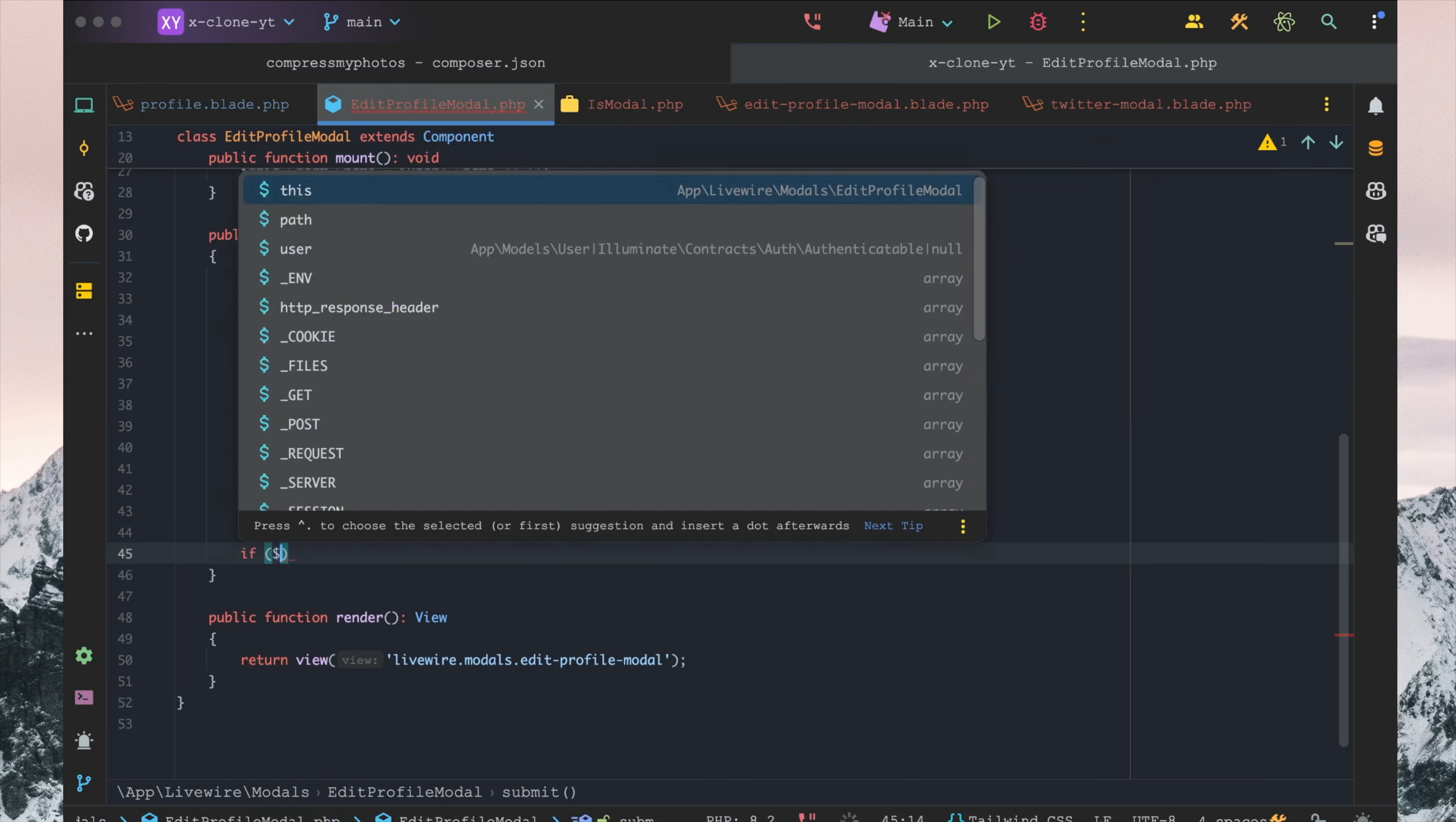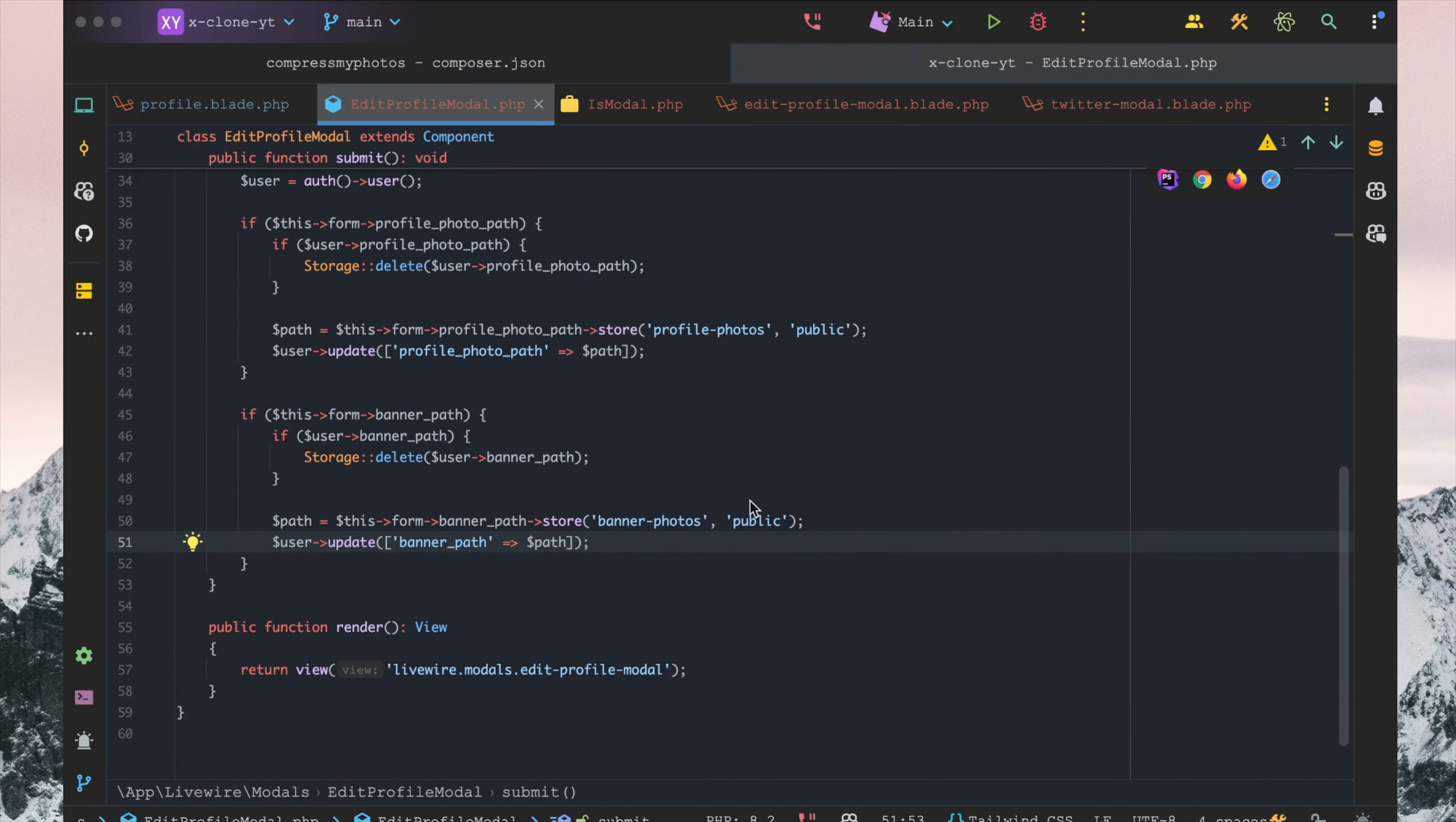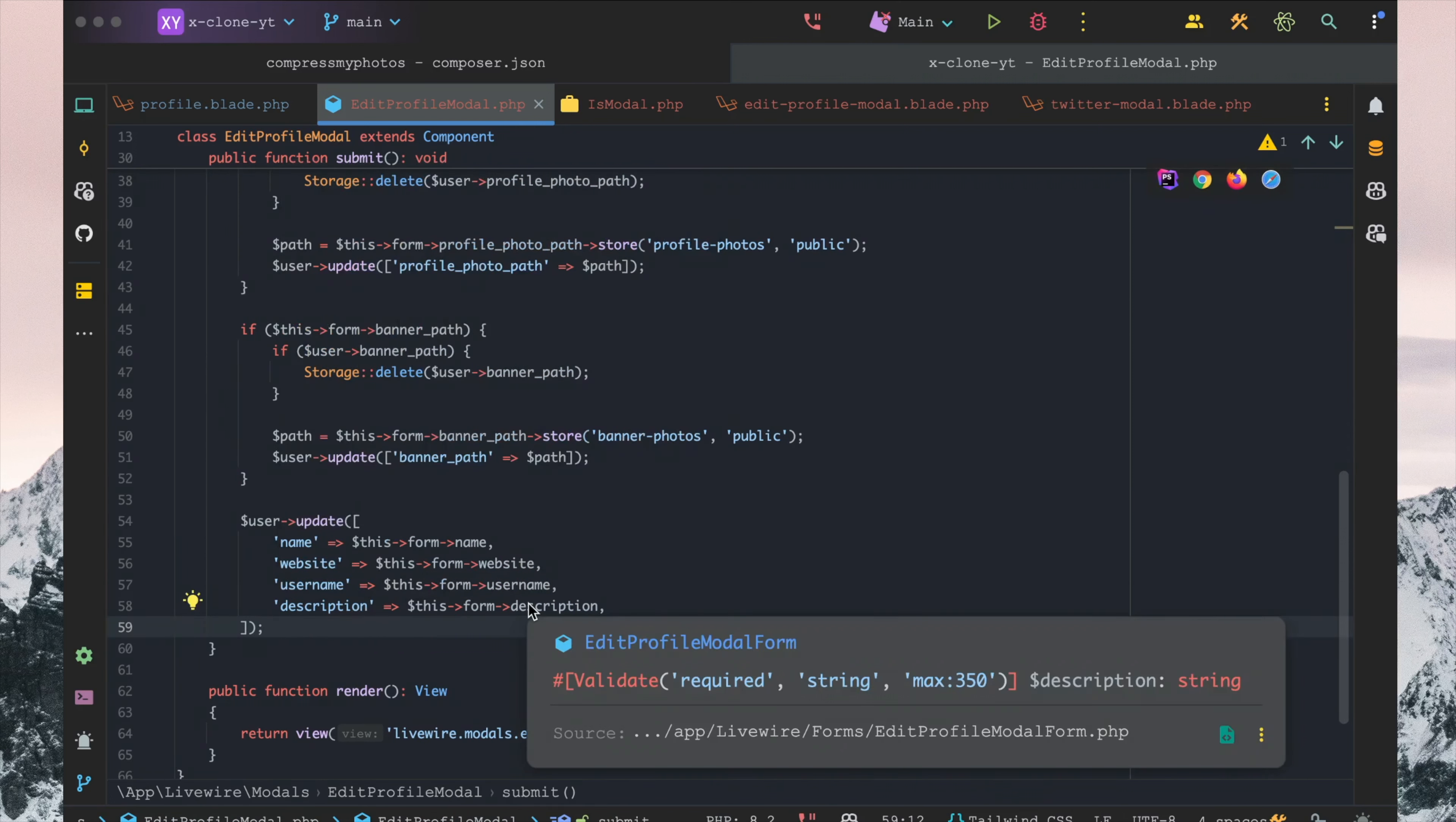For the banner, we would say this.form.banner_path. We want to delete the banner and then we want to set and update that into banner_photos. These two are pretty similar but just storing them in different locations. Then we just want to have the website, name, description, and username updated here.